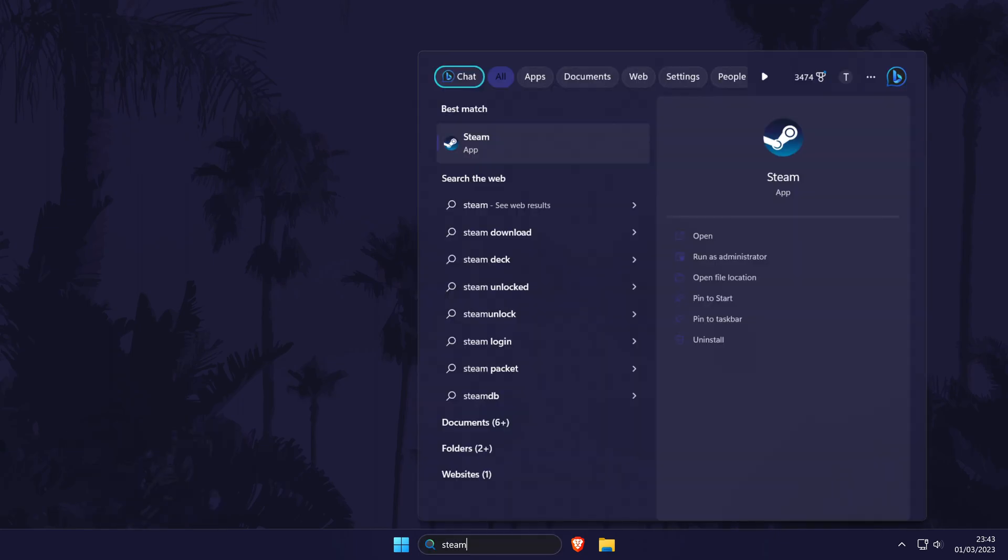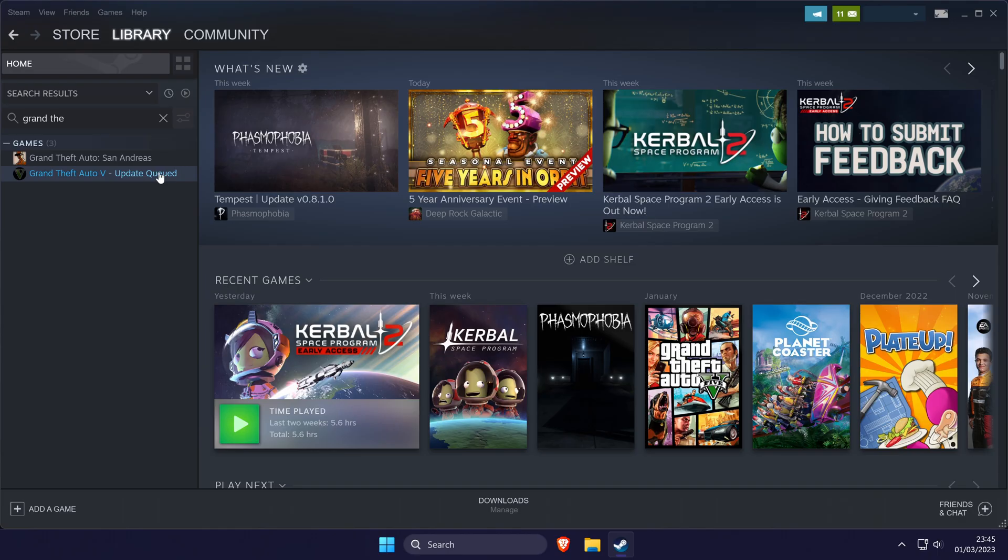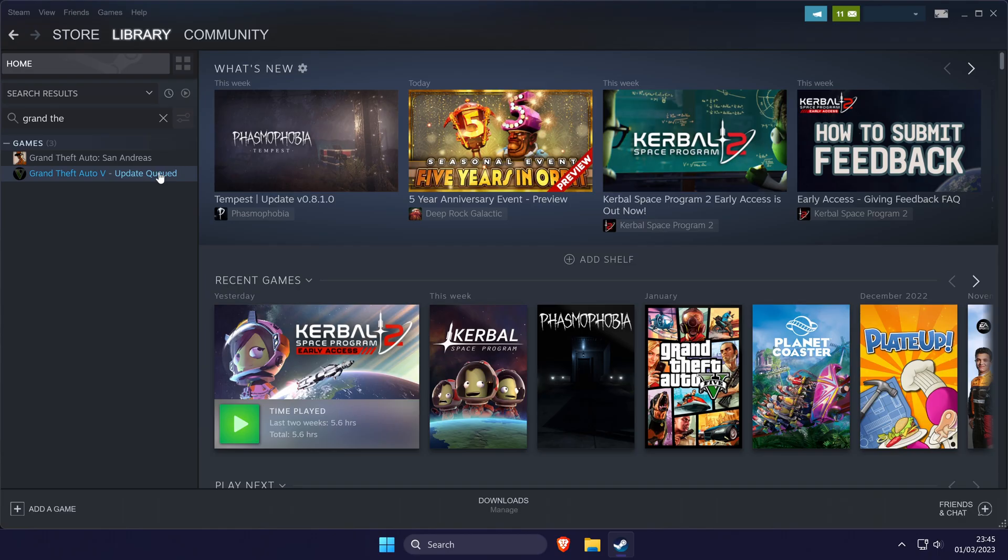Open up Steam first and then navigate to your game library. In your library, find the game you want to verify the game files for on the list.